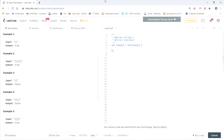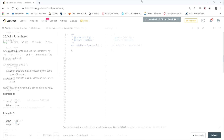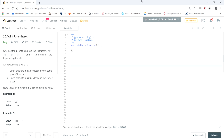They give us a few examples. Input open parentheses followed by closing parentheses is true. Open parentheses, close parentheses, open square bracket, close square bracket, open curly brace, close curly brace is also true. Open parentheses, close square bracket is false because the types don't match. Open parentheses, open square bracket, close parentheses, close square bracket is false because they're in the wrong order. Open curly brace, open square bracket, close square bracket, close curly brace is true.